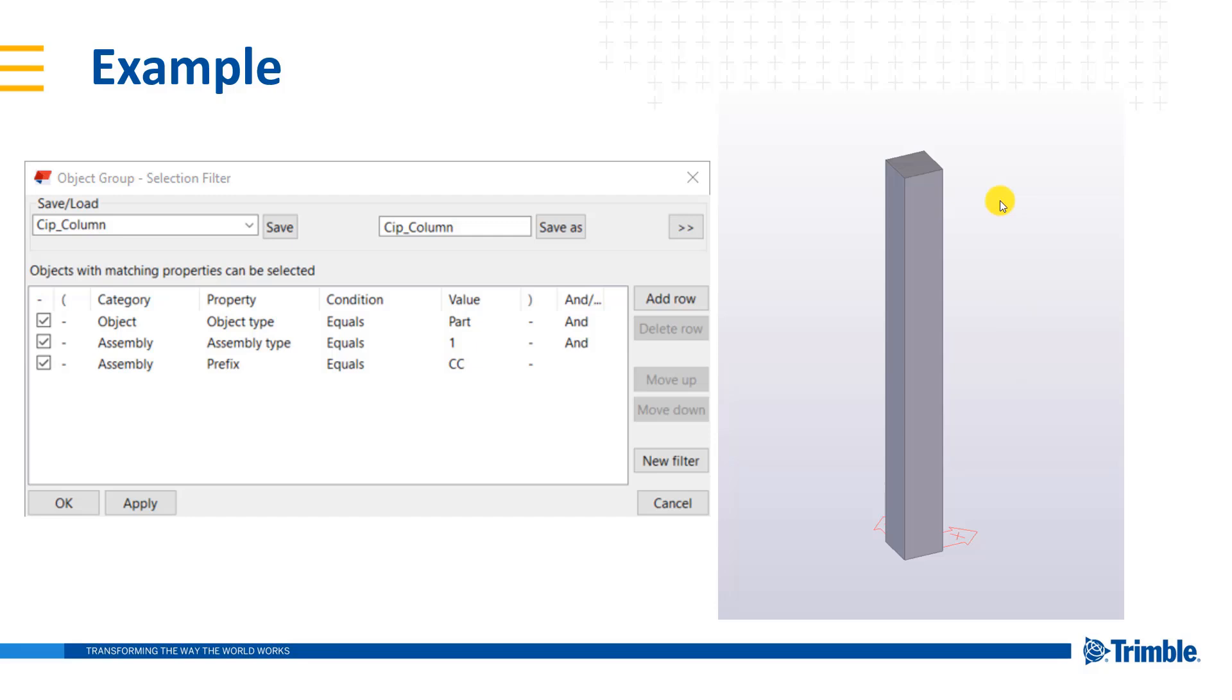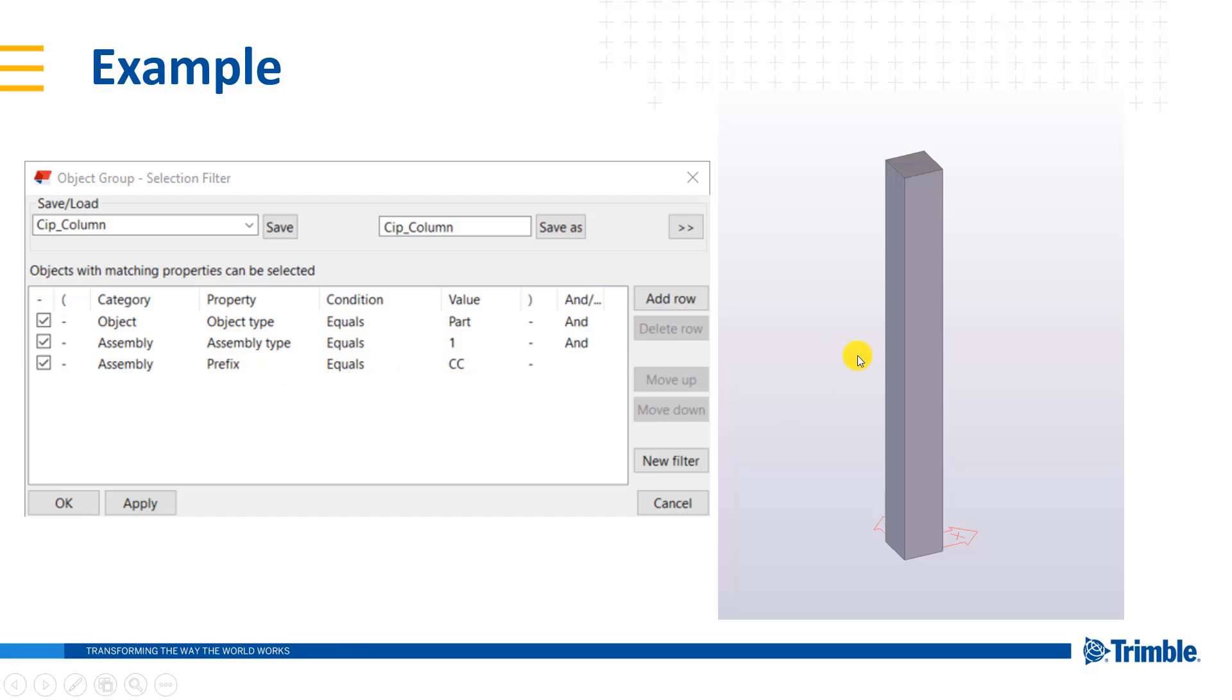That Tekla object is a part, so it meets that rule. It also has to meet an assembly type equal to one. And an assembly type of one is a cast in place type of assembly. You can look on the Tekla user assistance to see what other assembly types there are, or you could select it from the model to determine which type of value that is. And my last one it has to meet is the prefix equal to cc. And that's available in the part properties under the cast unit tab where we can type in that value.